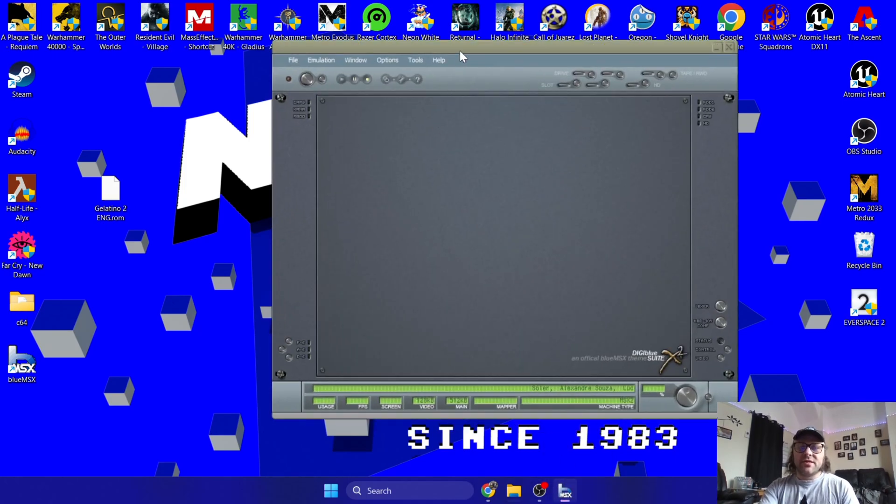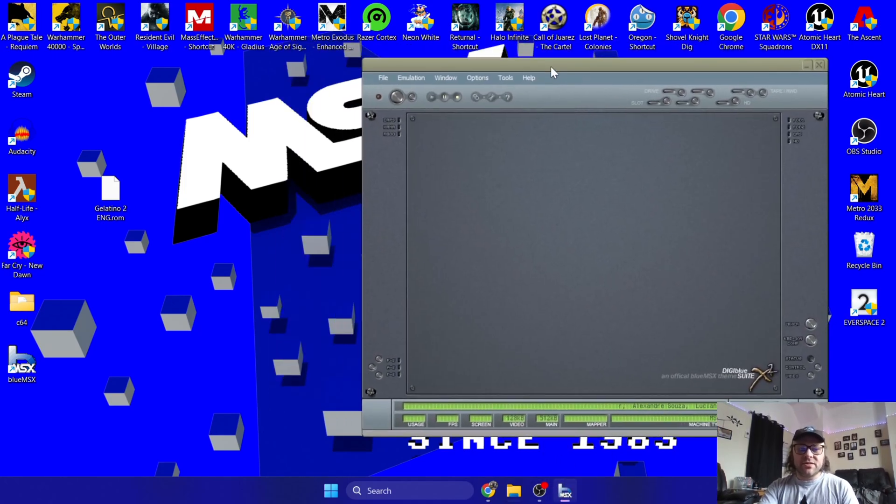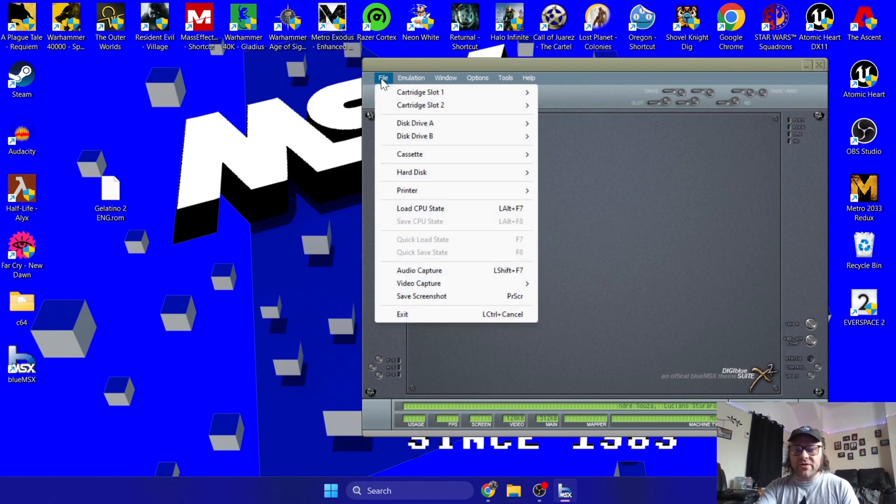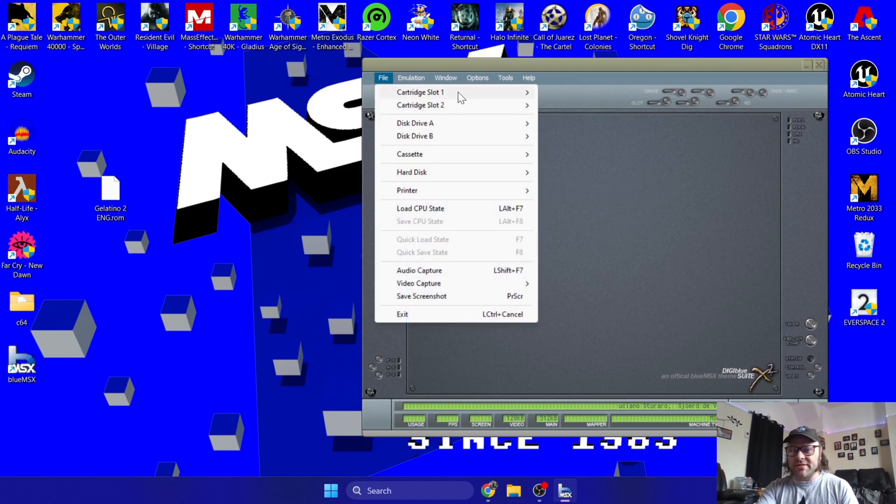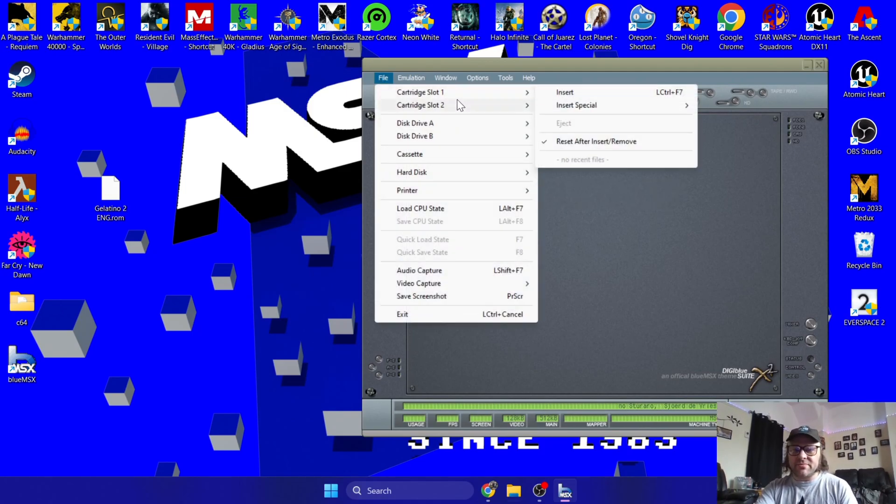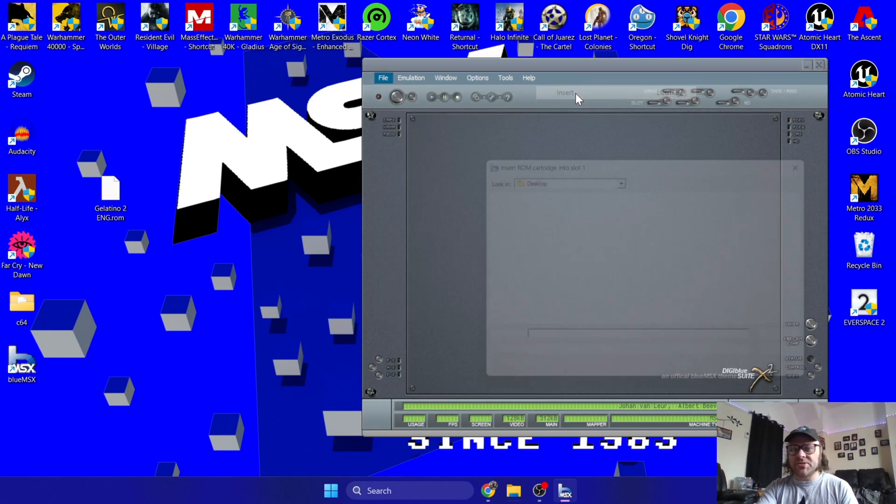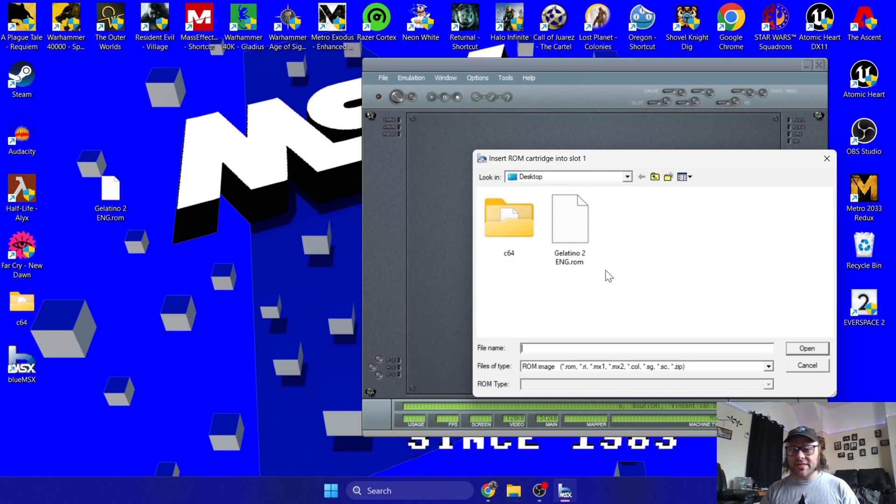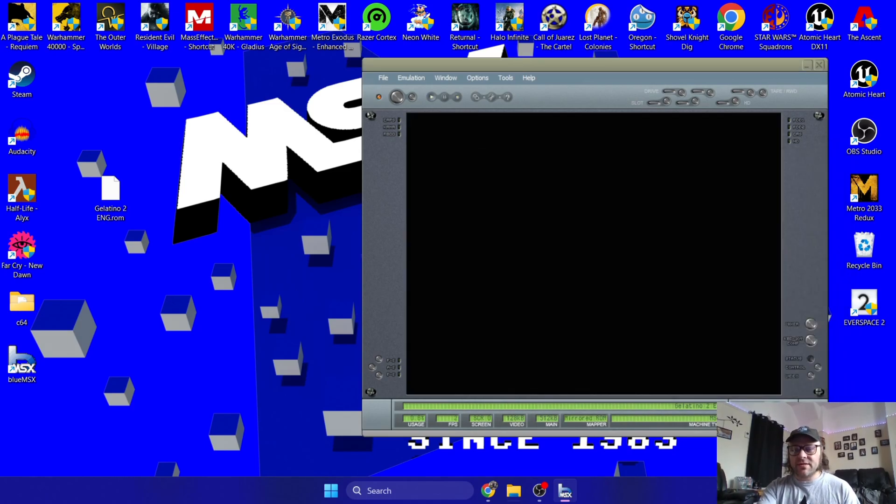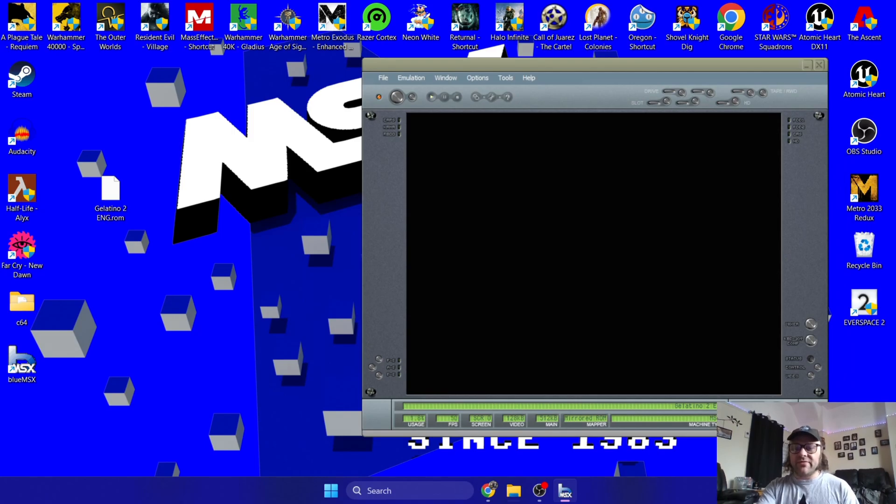So just delete this compressed zip folder, don't need that anymore. I'm going to go back into MSX. So to load this ROM file, I'm going to just go to File, and we've got a range of different options here for our media which we're going to be loading. So in this case, it's a ROM, so I'm going to go to Cartridge Slot 1. I'm going to simply go to Insert. Depending on where your game is downloaded to, in my case it's on my desktop, I'm going to just select this. Just double left-click on this.